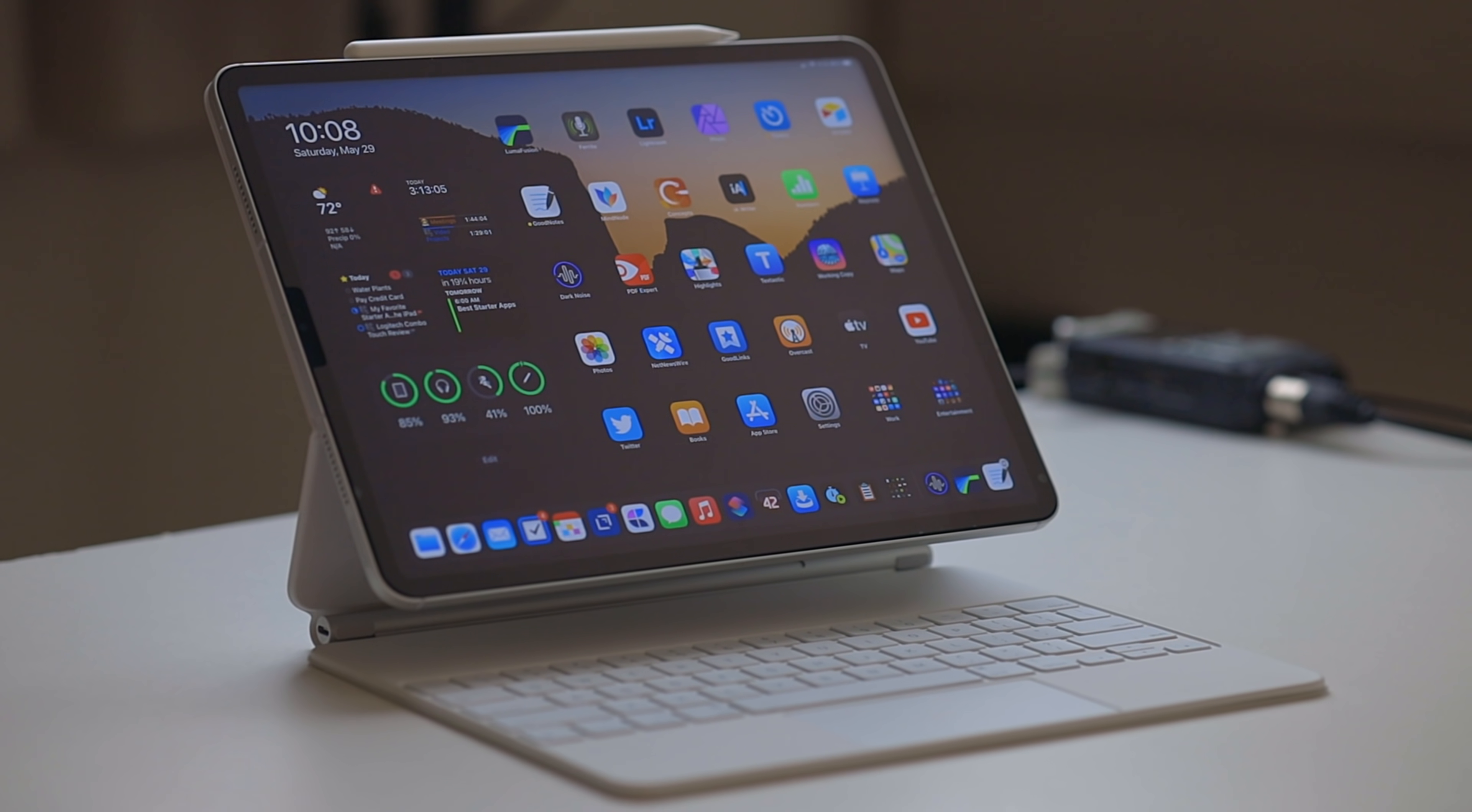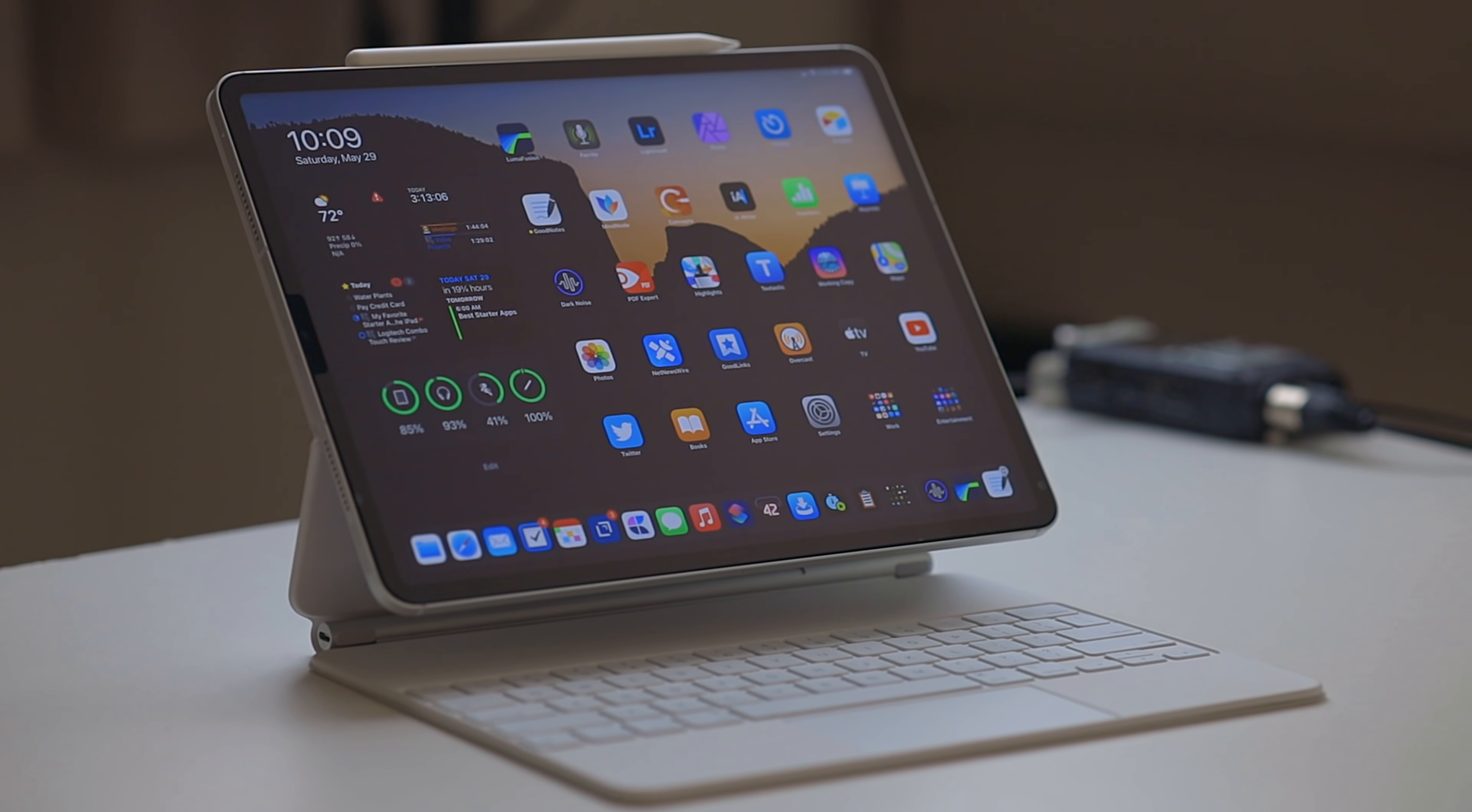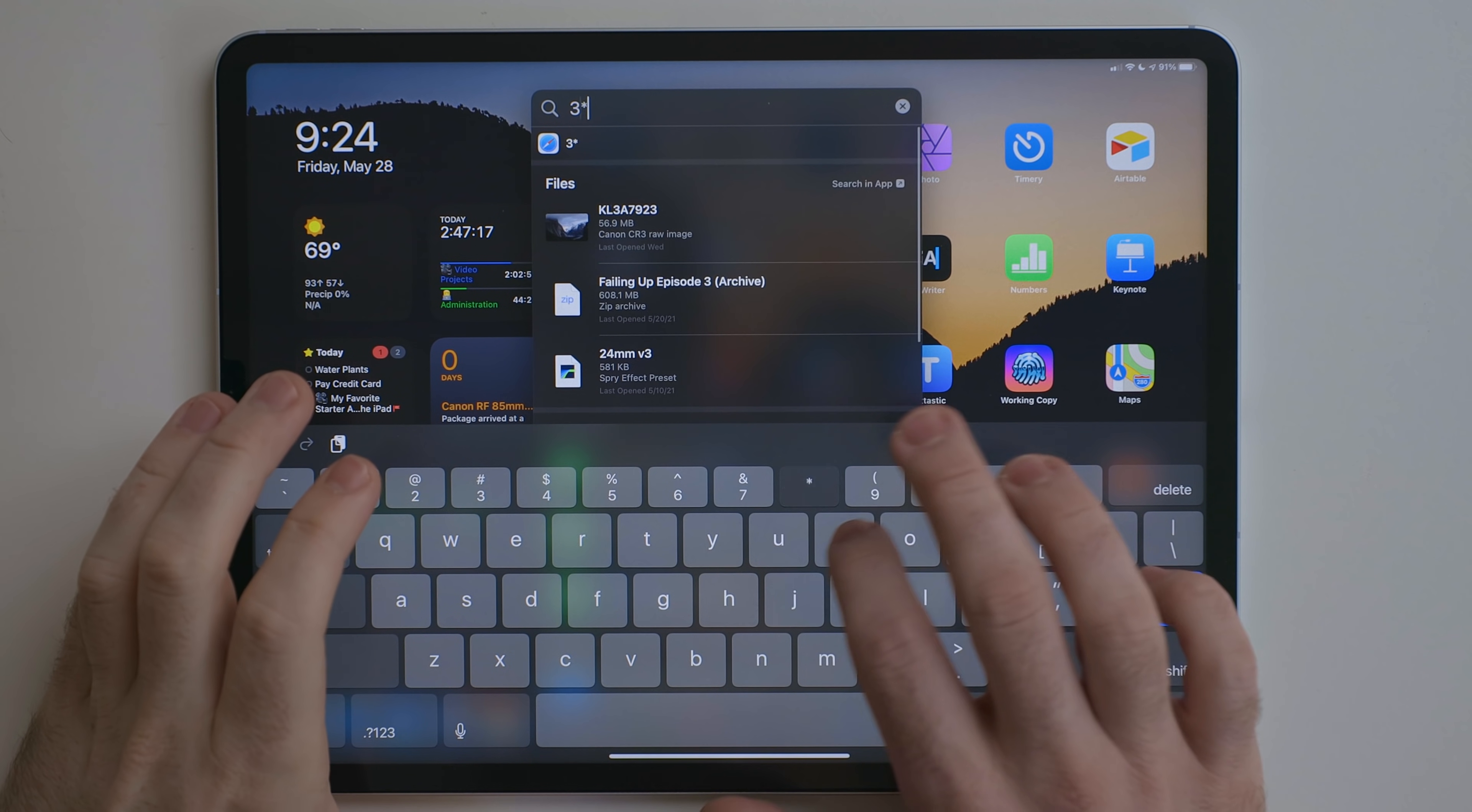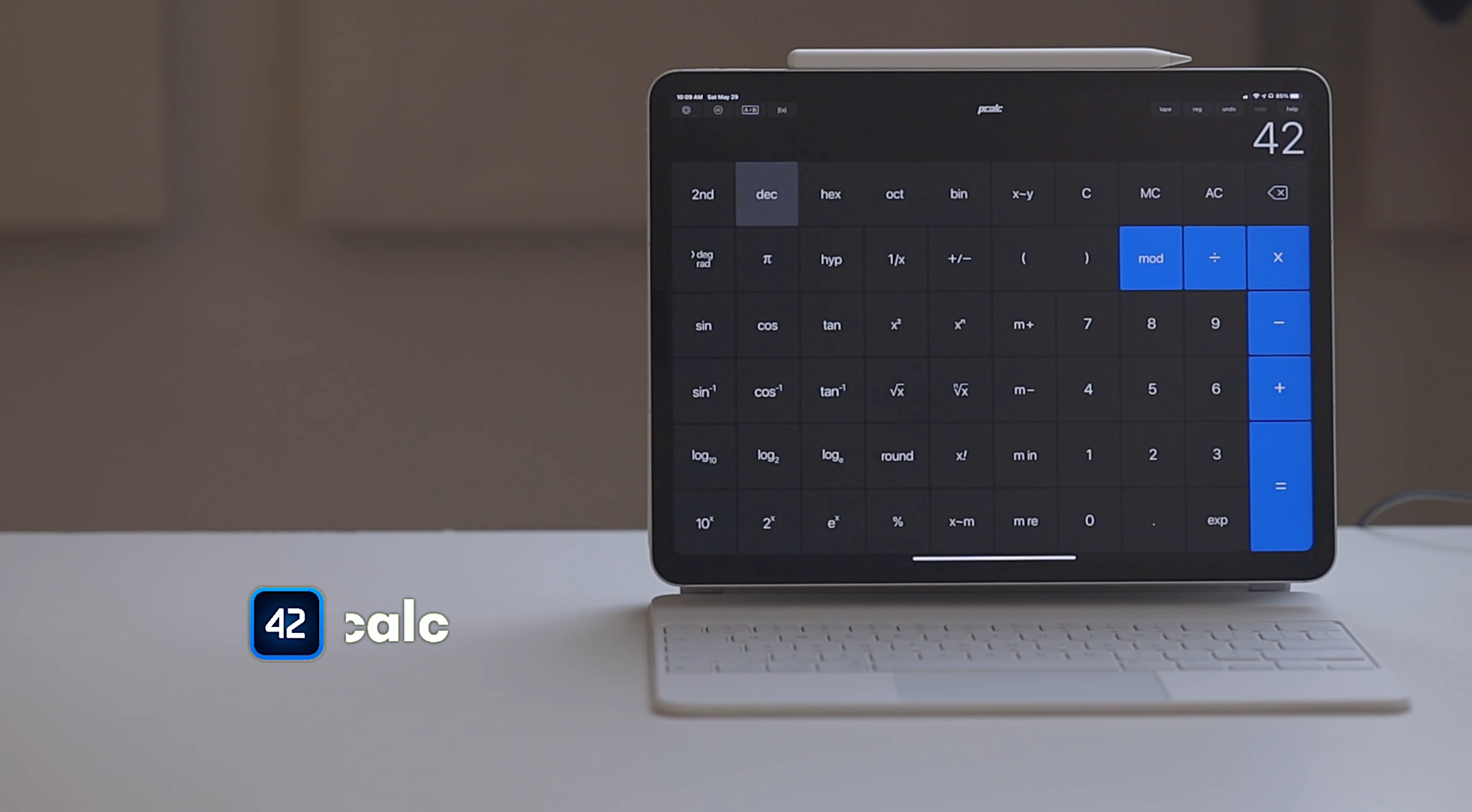It's 2021, we have iPadOS 14, but no built-in calculator app. Now, you can use search as a calculator, but that's not great if you have a lot happening in a calculation. Enter pCalc.